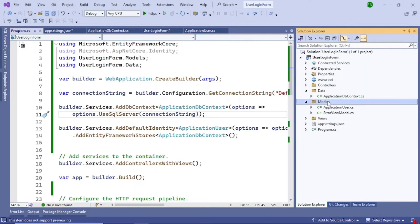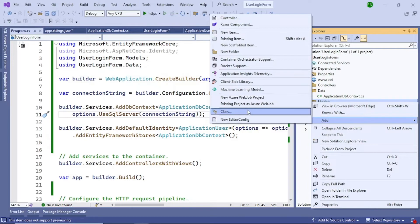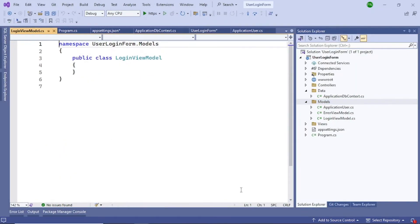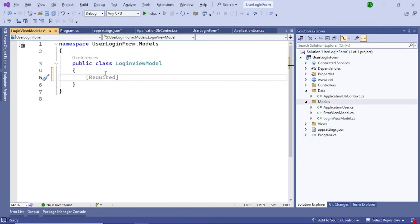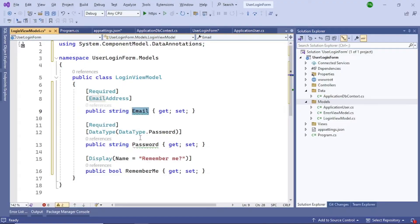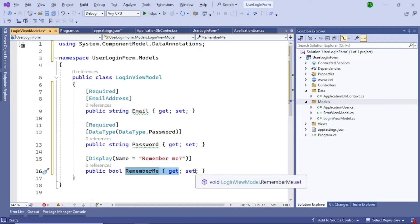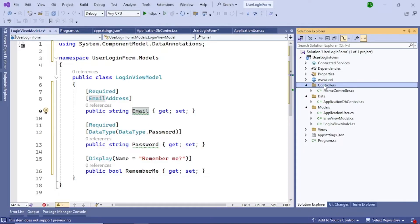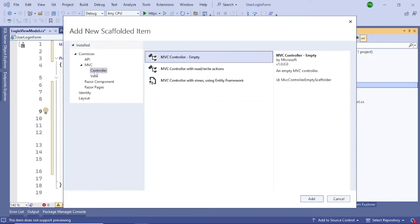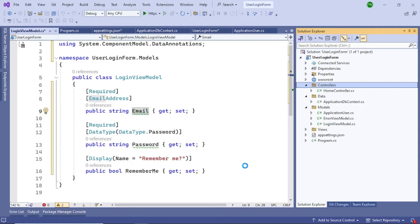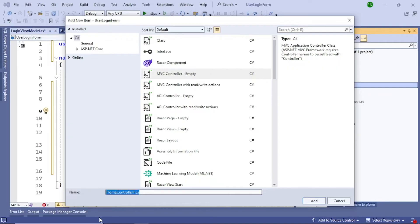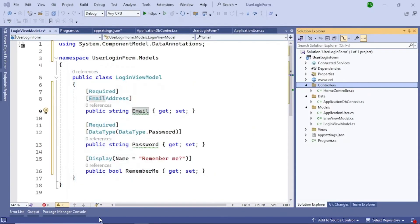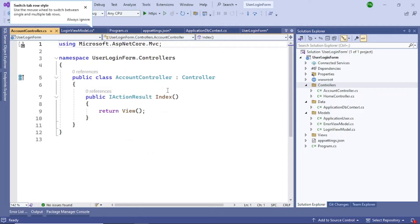That completes all the code needed in Program.cs. The next step is to add a LoginViewModel to the Models folder. This will have three properties: Email, Password, and RememberMe — which will be a checkbox on the login form. Next, add an Account Controller. Right-click, add a controller, select MVC Controller Empty, click Add, and name it 'AccountController'.